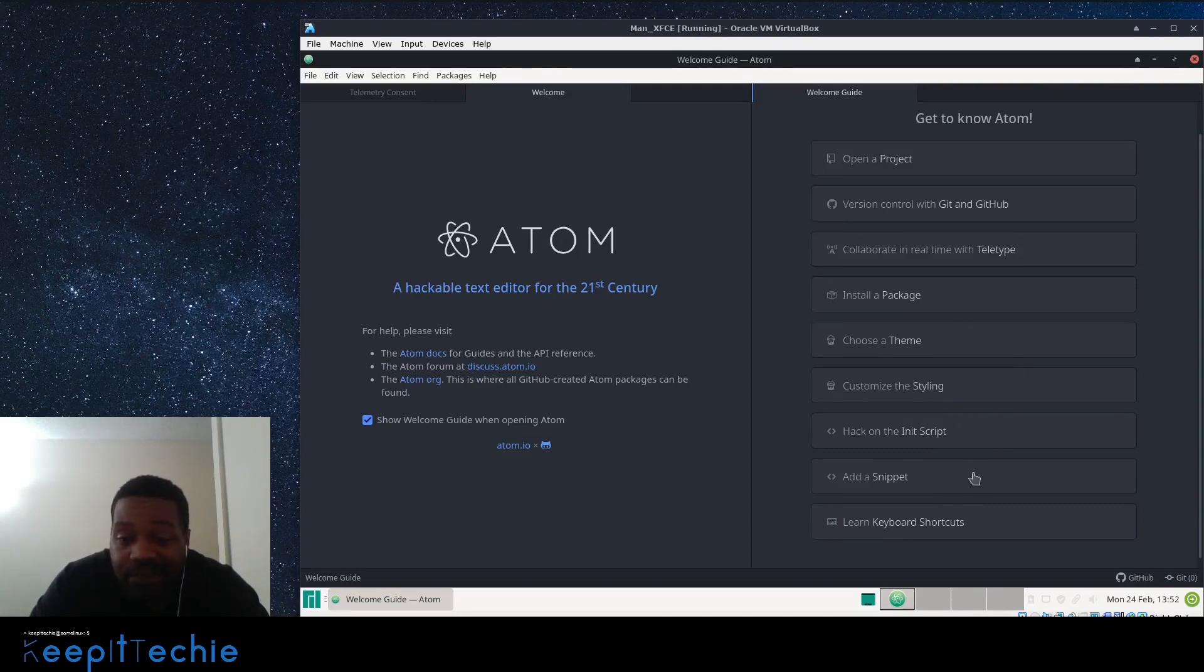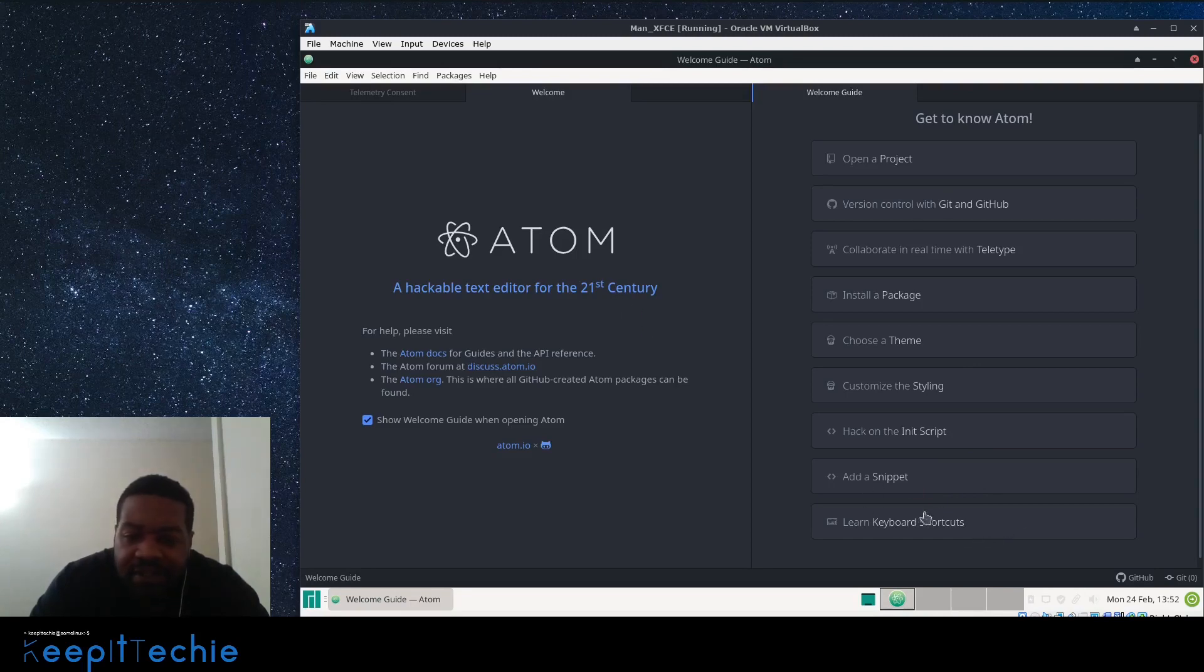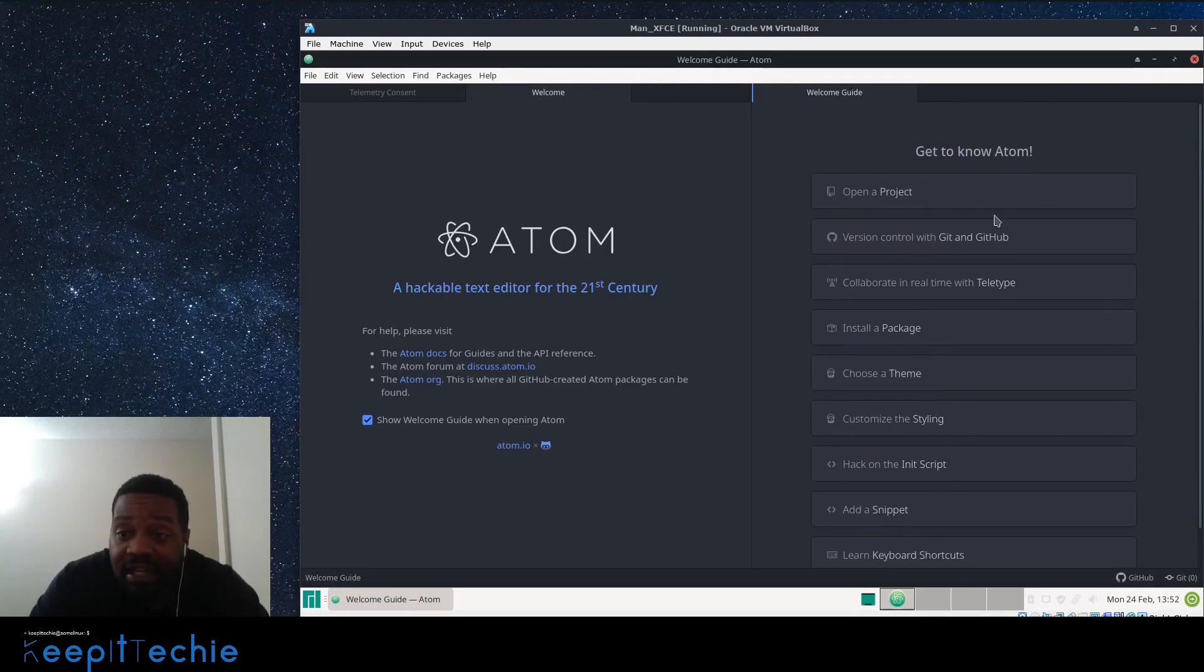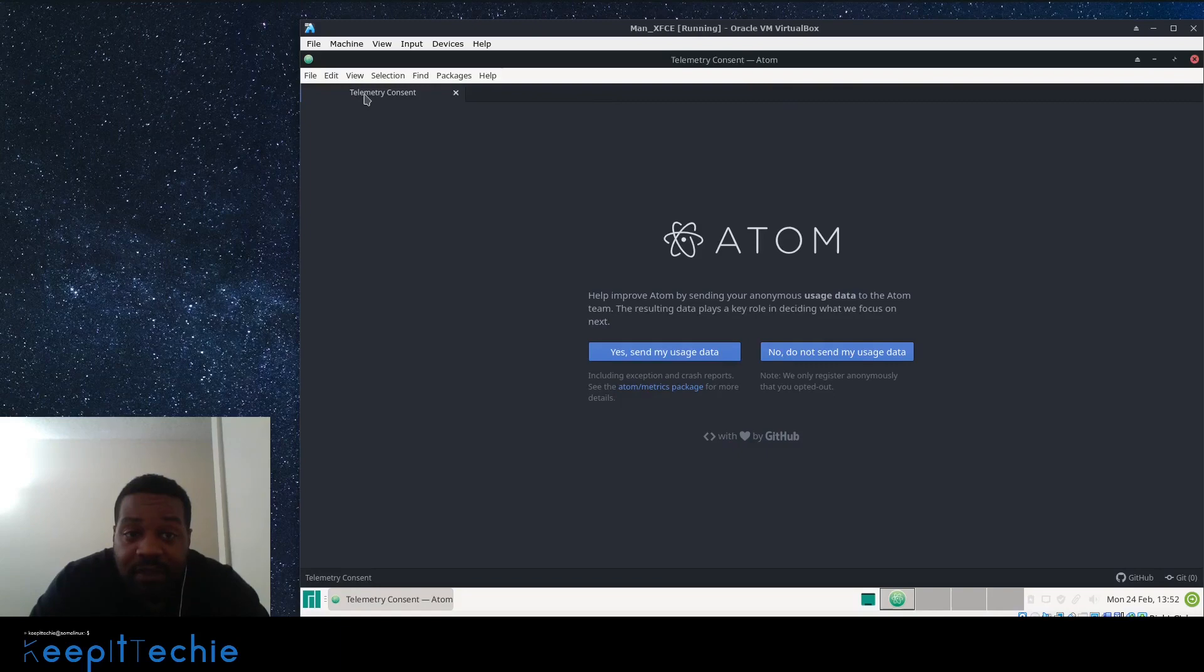Customize the styling. You can change that up. You can hack the init script, that's the initialization script. If you want more information about that, you just read about it. Add snippets, add a snippet, keyboard shortcuts, so you can actually edit the shortcuts. That's all I want to show you on the welcome page, but it's good to actually go through all this so you can understand the Atom and what you can actually do with it. I'm gonna close that. I'm gonna close this welcome page.